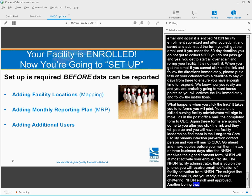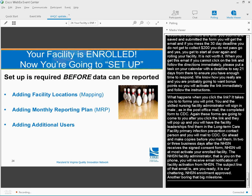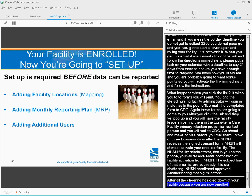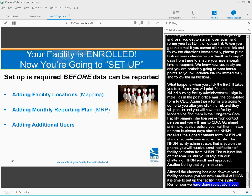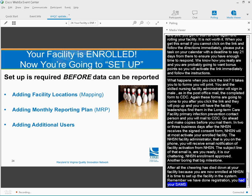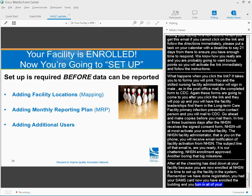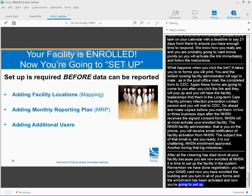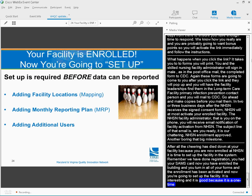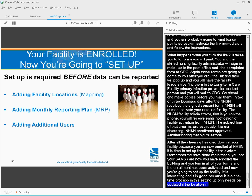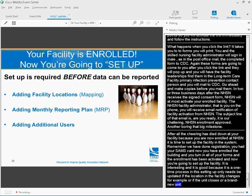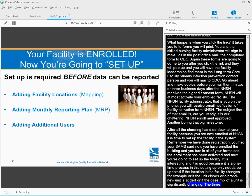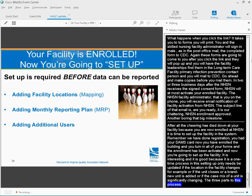After all the cheering has died down at your facility, because you are now enrolled in NHSN, it's time to set up the facility in the system. So remember, we've done registration, you've got your SAMS card, now you've enrolled the building, you've turned in all of your forms, the enrollment has been activated, and now you're going to set up the facility. It's interesting, it's good, because it's a one-time process. This setting up only ever needs to be updated if the location and the facility changes. There are three parts to this process. It's adding facility locations, which is also called mapping, adding a monthly reporting plan, and adding additional users.